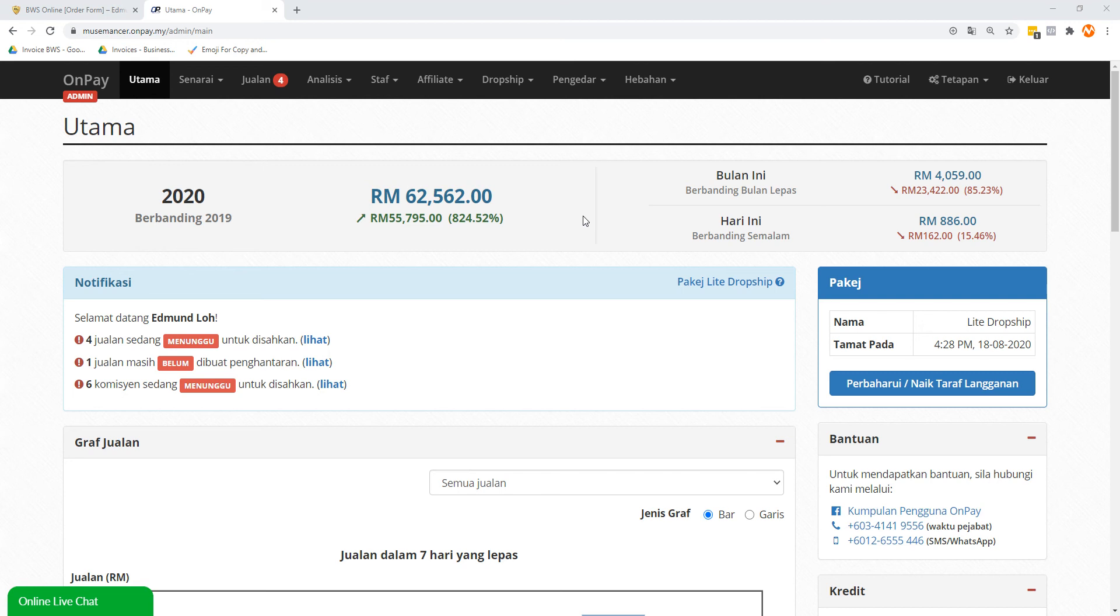Hey, welcome back. This is Edmund here. If you've been following my previous videos about how to set up your OnPay account, how to register, and things like that, now comes the highlight, and that is to add your product and eventually your form.